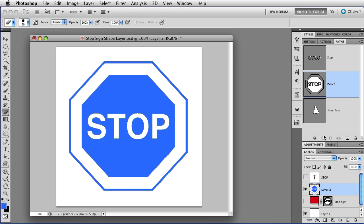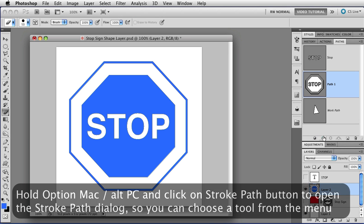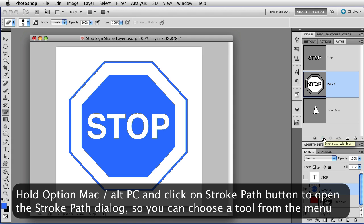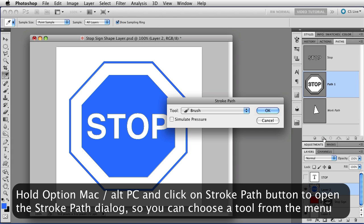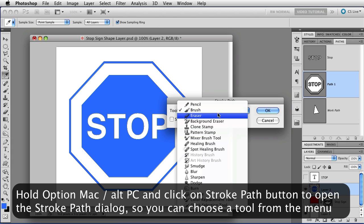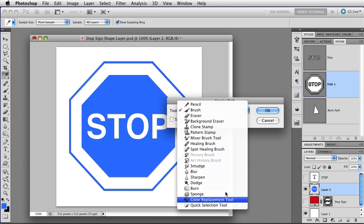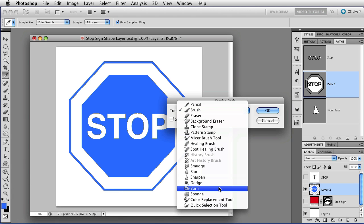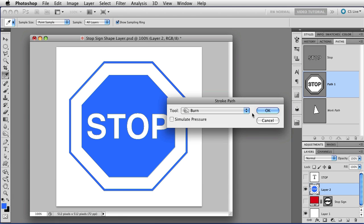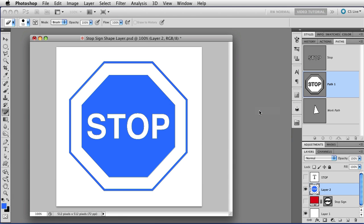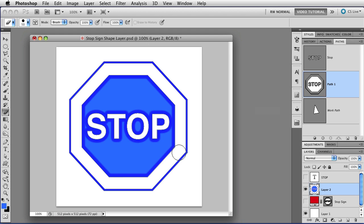If you hold down the Option key, that's Alt on a PC, and click the Stroke path button, then you get the Stroke path dialog, which lets you choose from a menu so that you can choose anything you want to stroke the path with. Let's try the Burn tool. Click OK, and I have burned an edge in on that path.